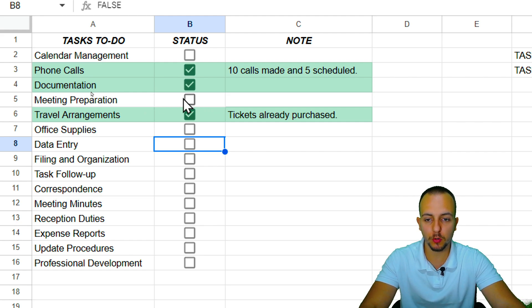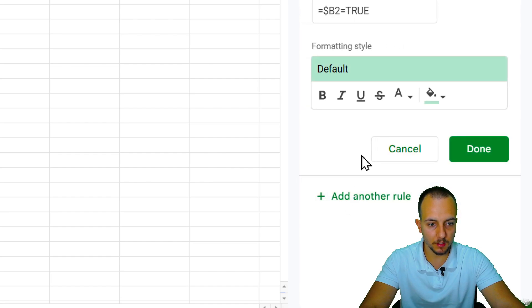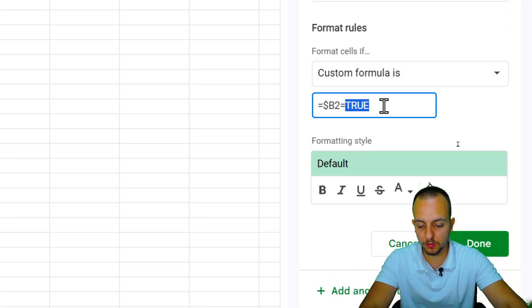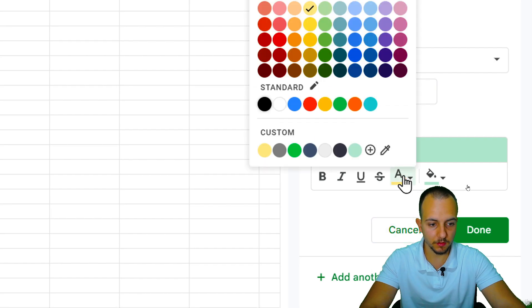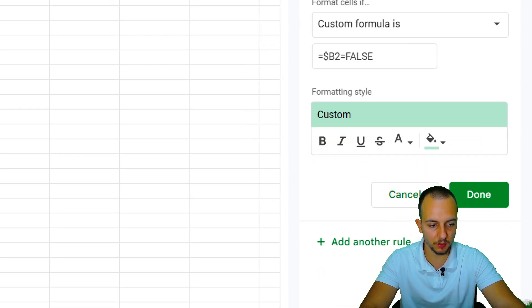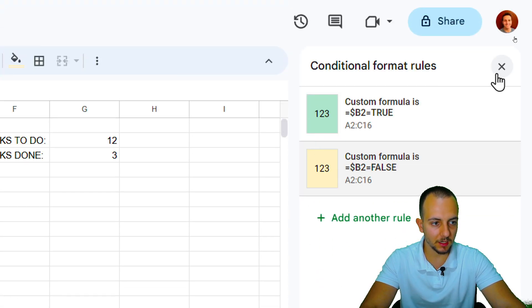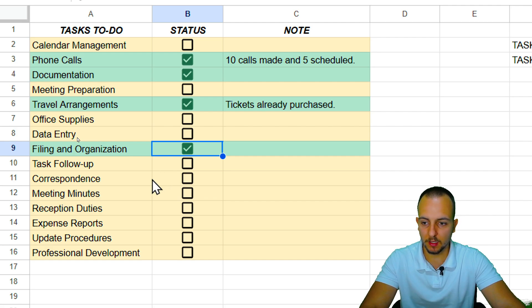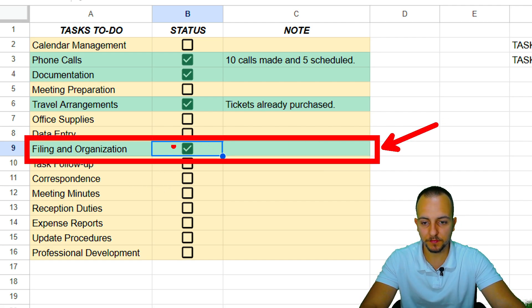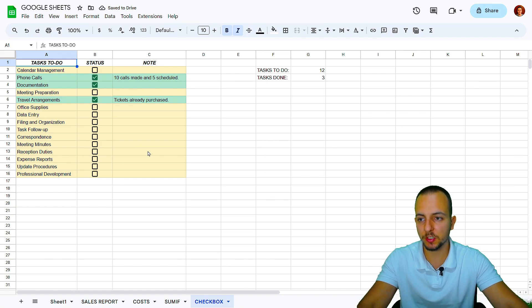Let's add another rule to highlight blank checkboxes in yellow. Click 'Add another rule', set the formula equal to FALSE, and choose a yellow background color. Click Done and close the panel. Now whenever a checkbox is marked, the entire row highlights green; when it's blank, the row turns yellow.